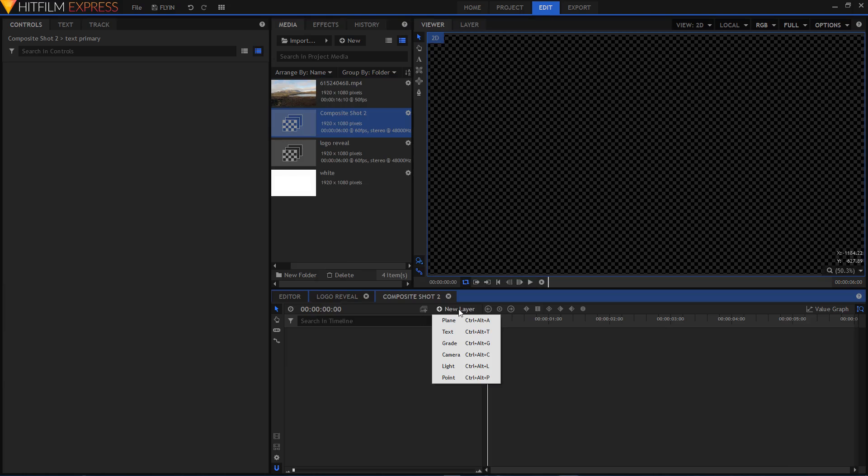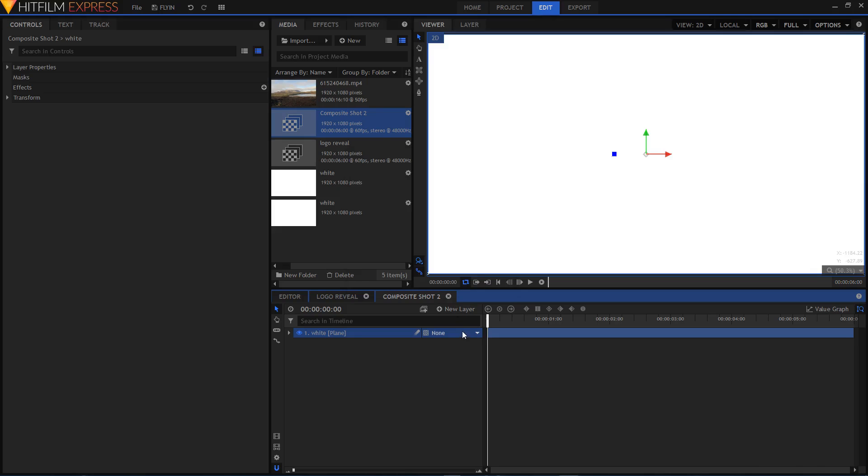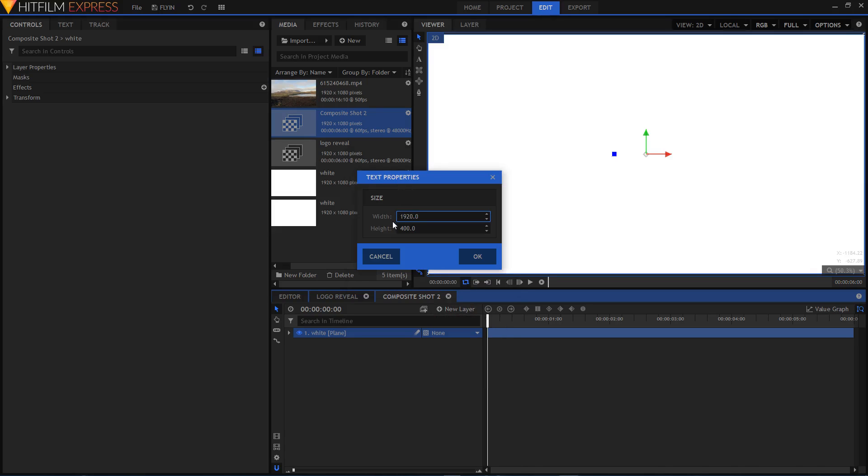Let's create a new plane layer and from the color I'll choose the white color. I'm going to rename this layer to White, then click OK.